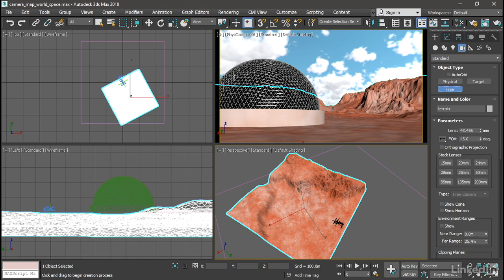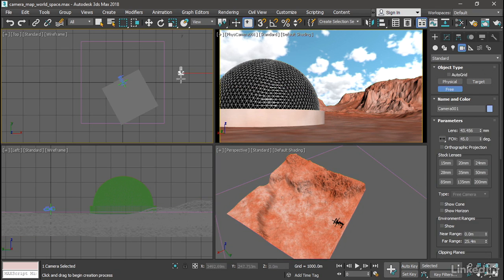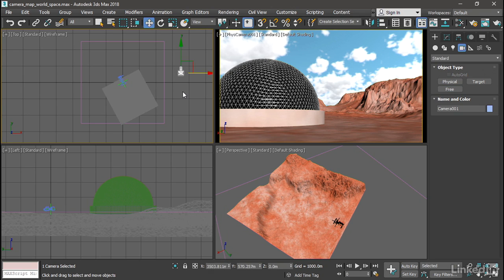And in the top viewport, click to create the camera. And it's going to be facing downward. Right-click to exit the tool.